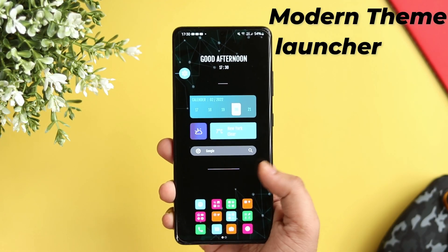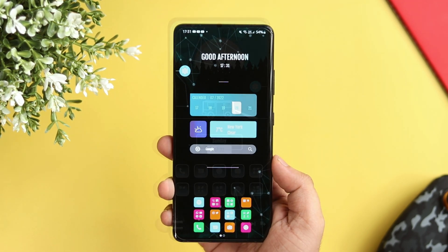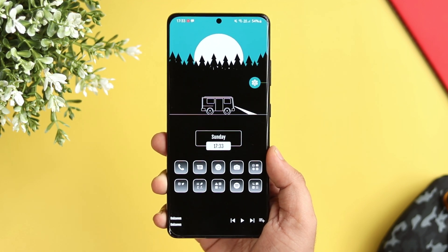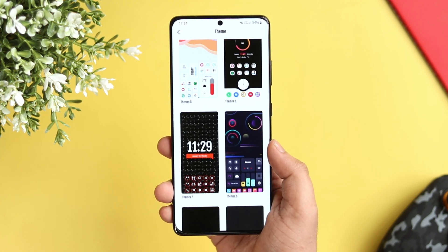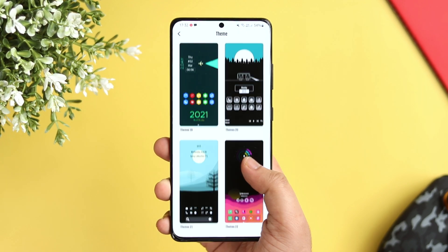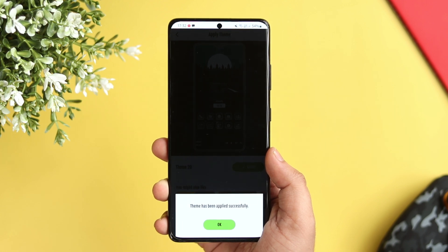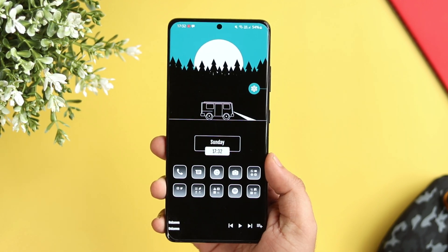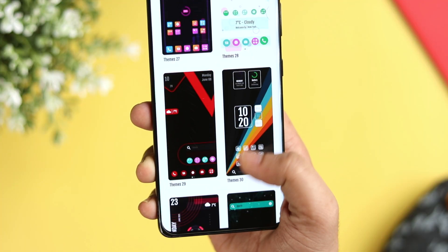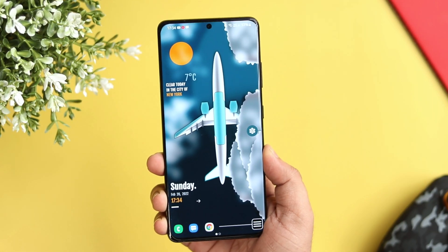Next up, we have Modern Theme Launcher. It comes with more than 50 beautiful looking themes that help you customize and change the entire look of your Android device within a few seconds. All you have to do is install the launcher, go to settings, and select themes. Here you get some gorgeous looking themes and the best part is they are all free. Just select any theme you like and click apply. It will completely change the look of your Android device and you'll feel like you're using a brand new phone. Apart from themes, it also comes with more than 200 beautiful wallpapers, so you don't have to go wallpaper hunting. If you don't have enough time to customize your home screen, it's a must-have launcher for you.